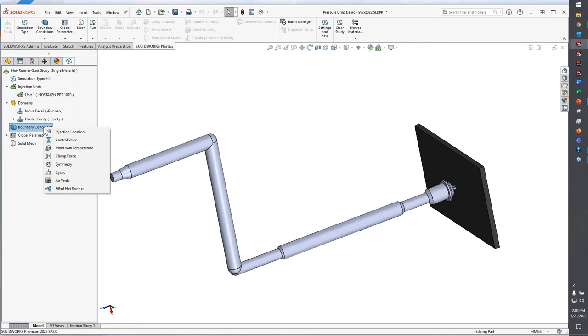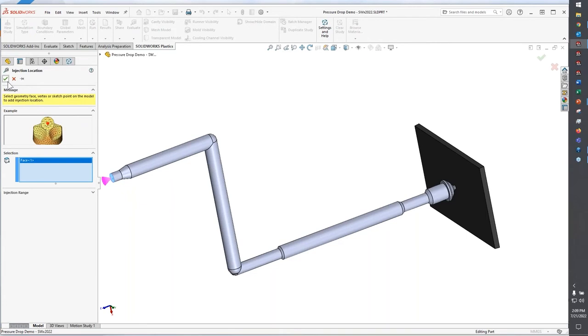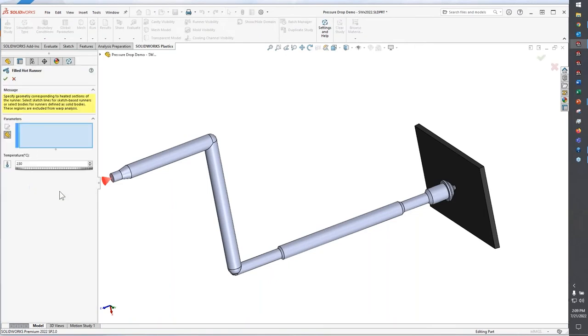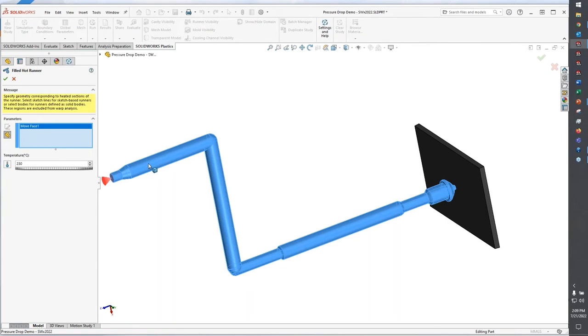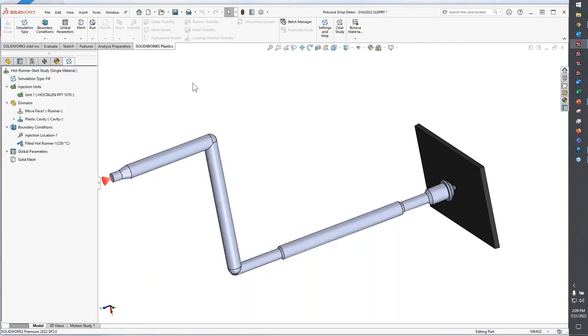When it comes to setting this up, a hot runner is nothing more than adding a boundary condition. Obviously the first boundary condition that we need to add would be where we're filling this cavity from. And then to specify a hot runner system, it's just a right click on my boundary conditions, choose filled hot runner, and then left click on the component. This is where we specify what we're holding that molten resin at for the analysis.